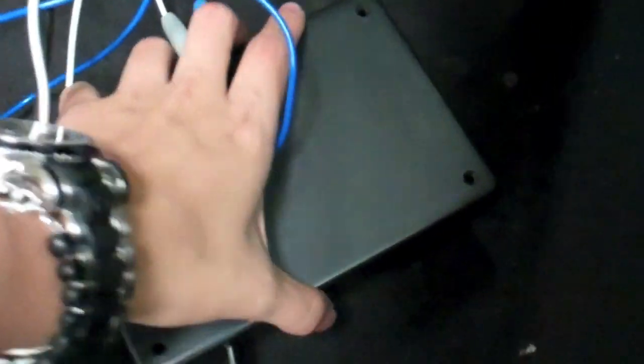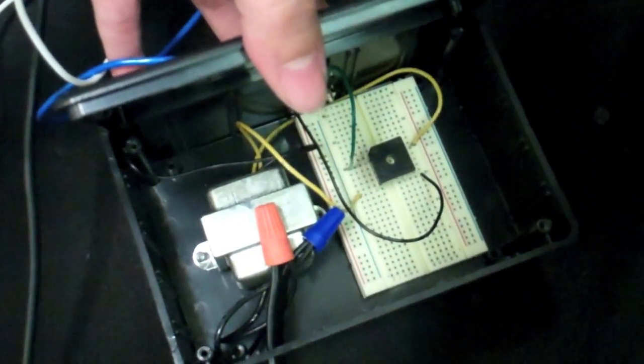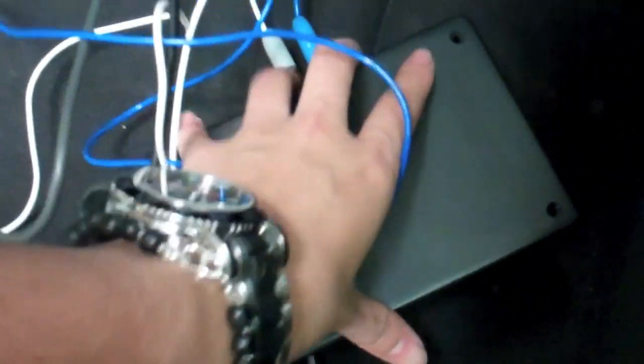Over here we have the power supply, which is connected to the socket. Now we're going to do a demonstration.